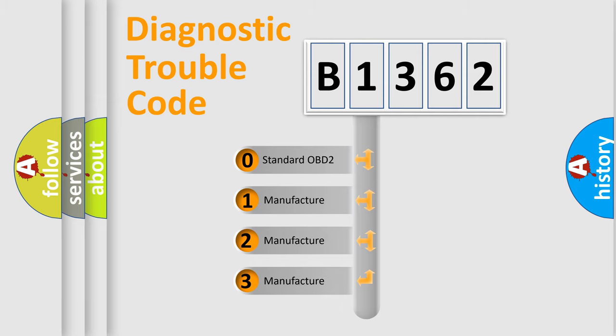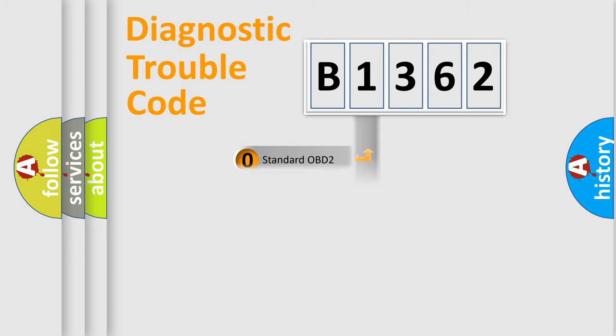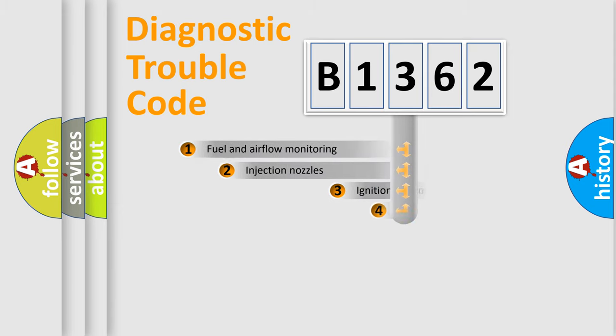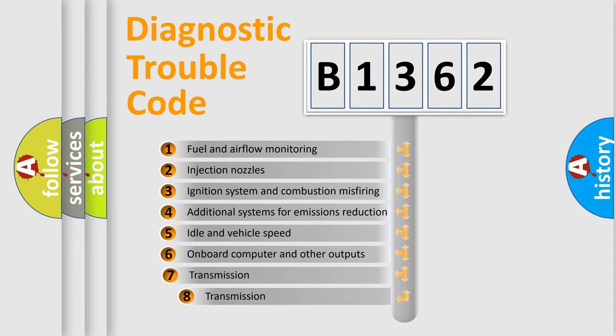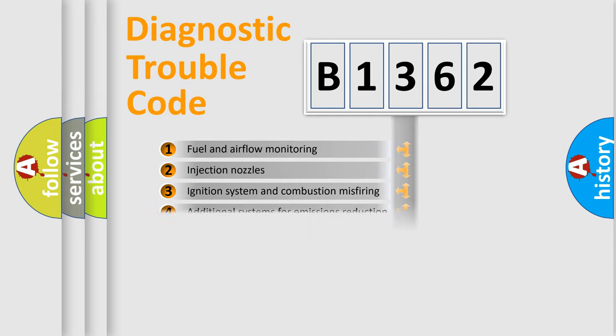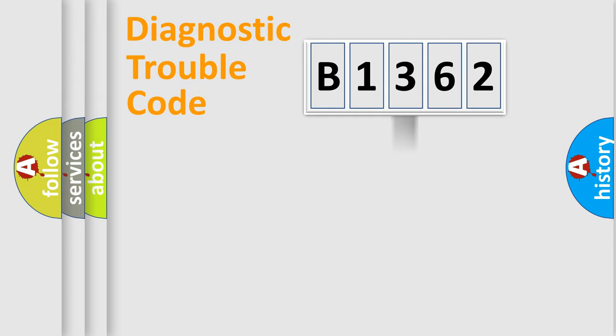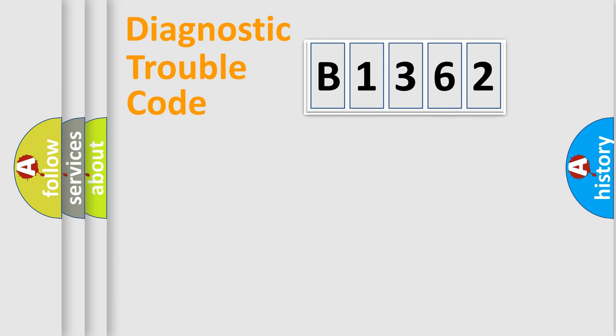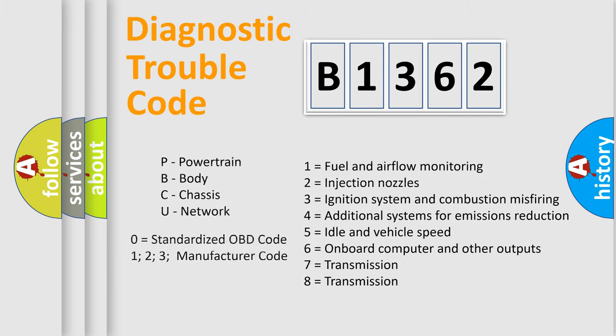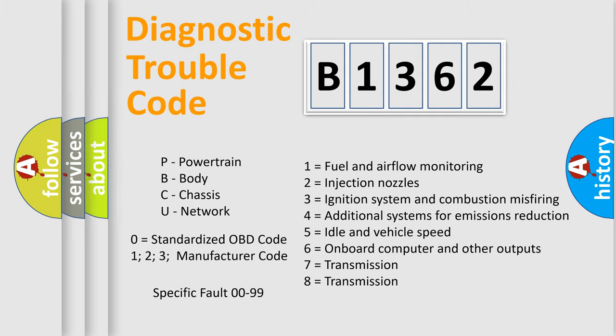If the second character is expressed as zero, it is a standardized error. In the case of numbers 1, 2, or 3, it is a more precise expression of the car-specific error. The third character specifies a subset of errors. The distribution shown is valid only for the standardized DTC code. Only the last two characters define the specific fault of the group. Let's not forget that such a division is valid only if the second character code is expressed by the number zero.